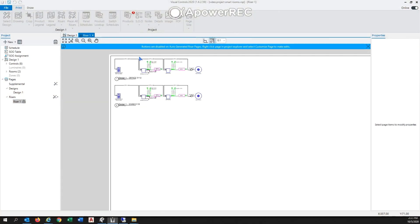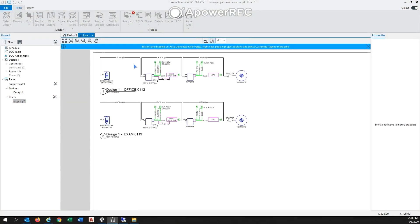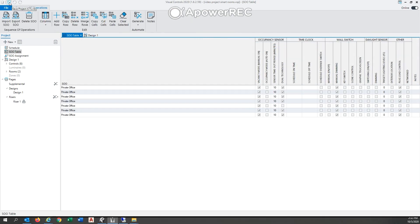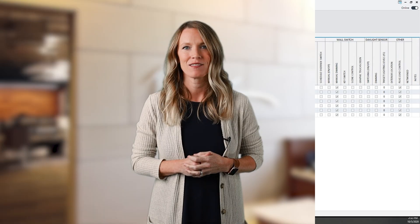Step three: after all of your rooms are complete, you can generate risers, cut sheets, submittals, and sequence of operations. All of the files can be exported via PDF and DWG.